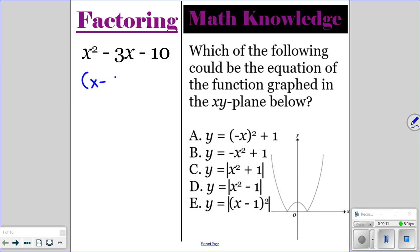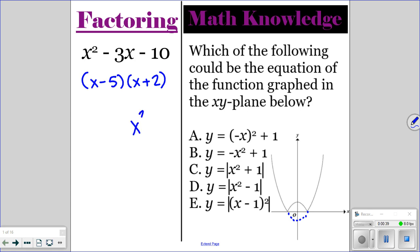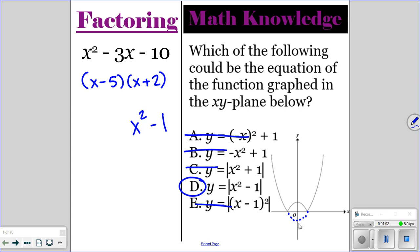For the factoring, you should have x minus 5 times x plus 2. For the math knowledge question, this is like a parabola except we have this little part here. We're going to start off by figuring out the equation where it does not jump up. So this is just a basic parabola shifted down 1, that's x squared minus 1, which is not a, b, or c. So we need to figure out: is it x minus 1 or x squared minus 1? It's d, because the absolute value takes everything below the x-axis and flips it up, making it positive — so that would be the equation for that graph.